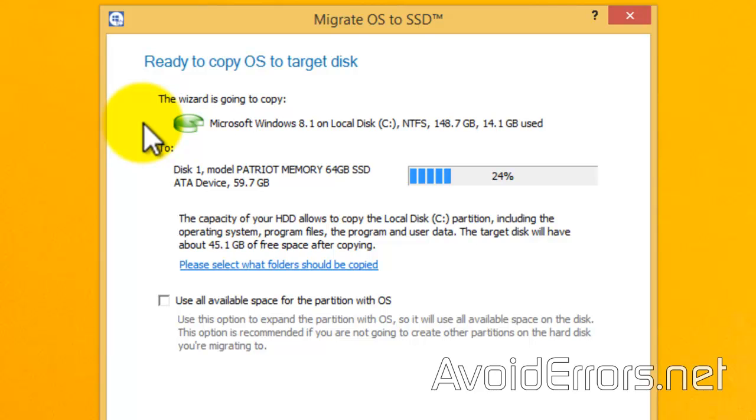It'll migrate that to my SSD drive, which is 64GB, and 24% is going to be used.